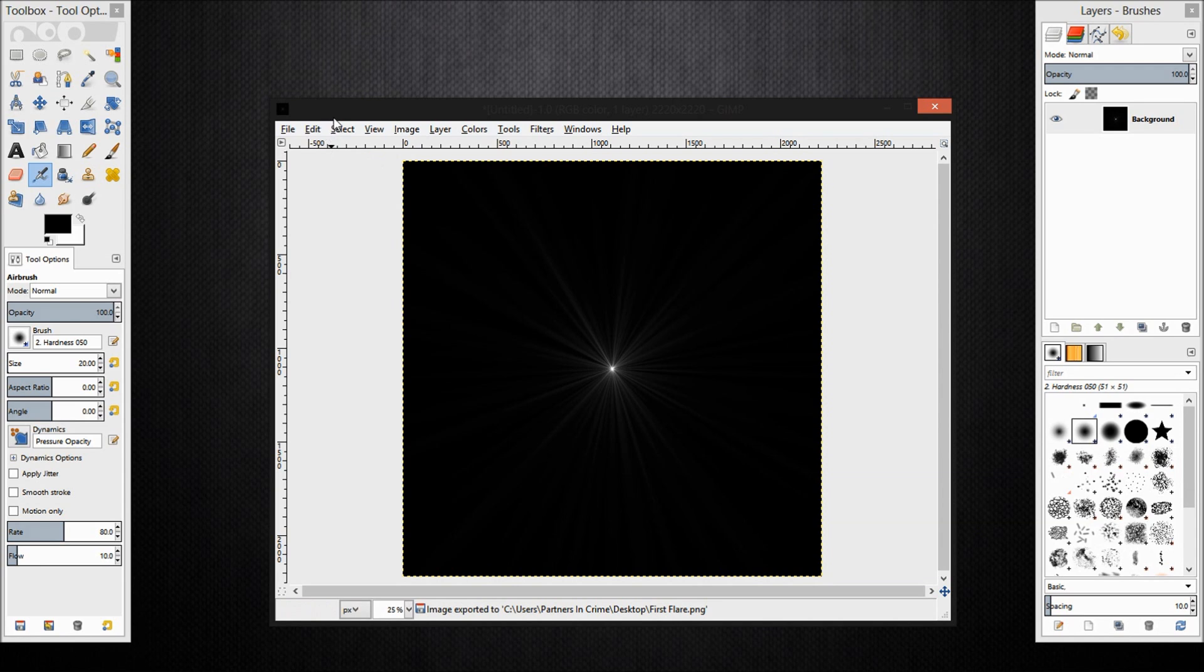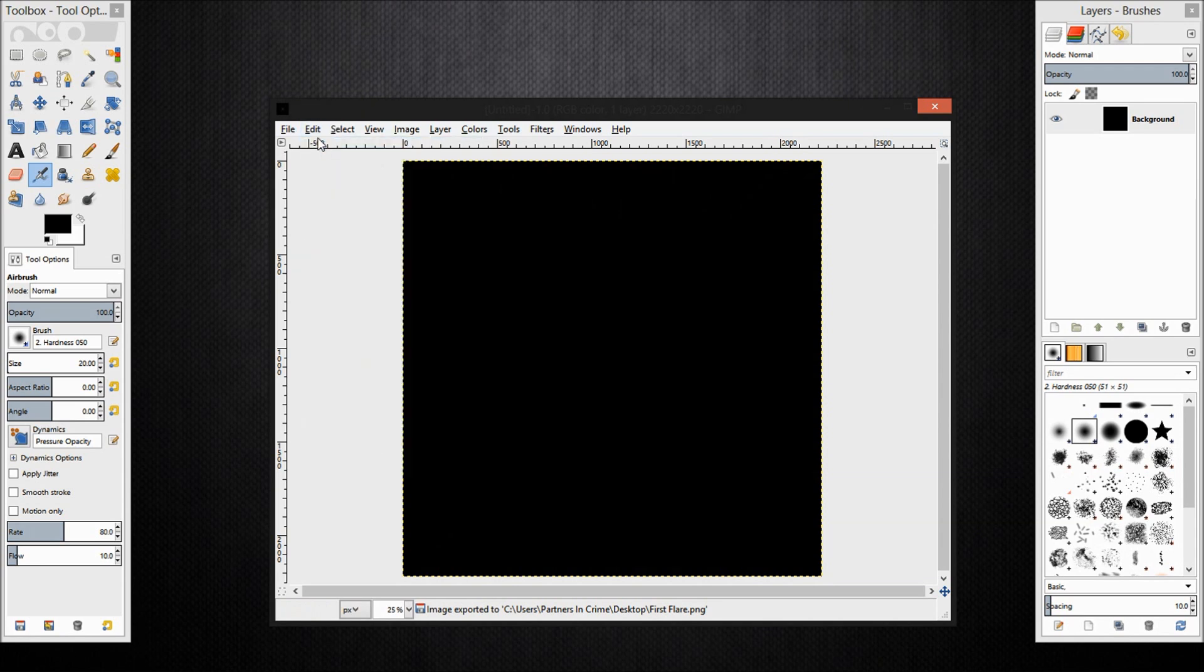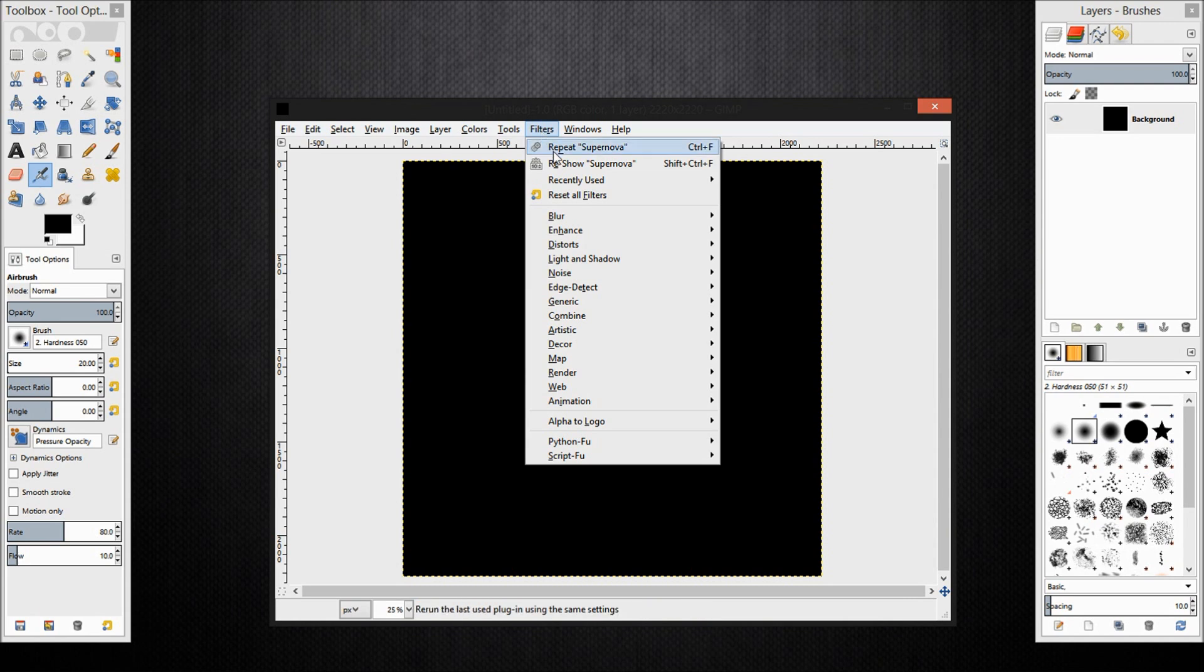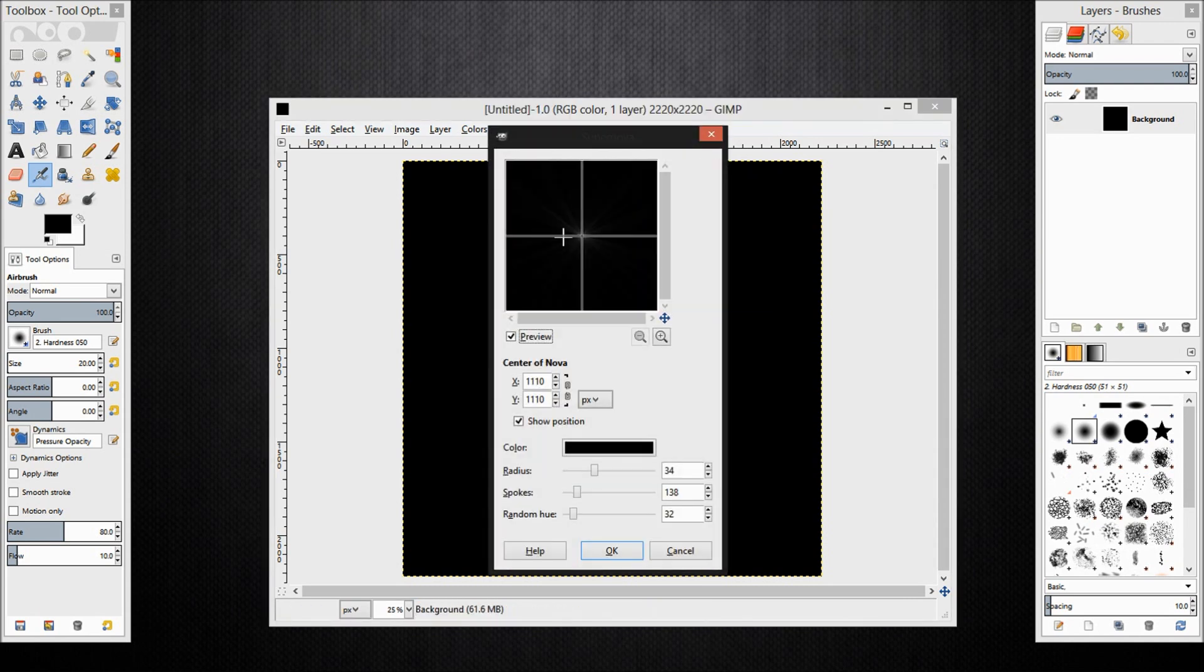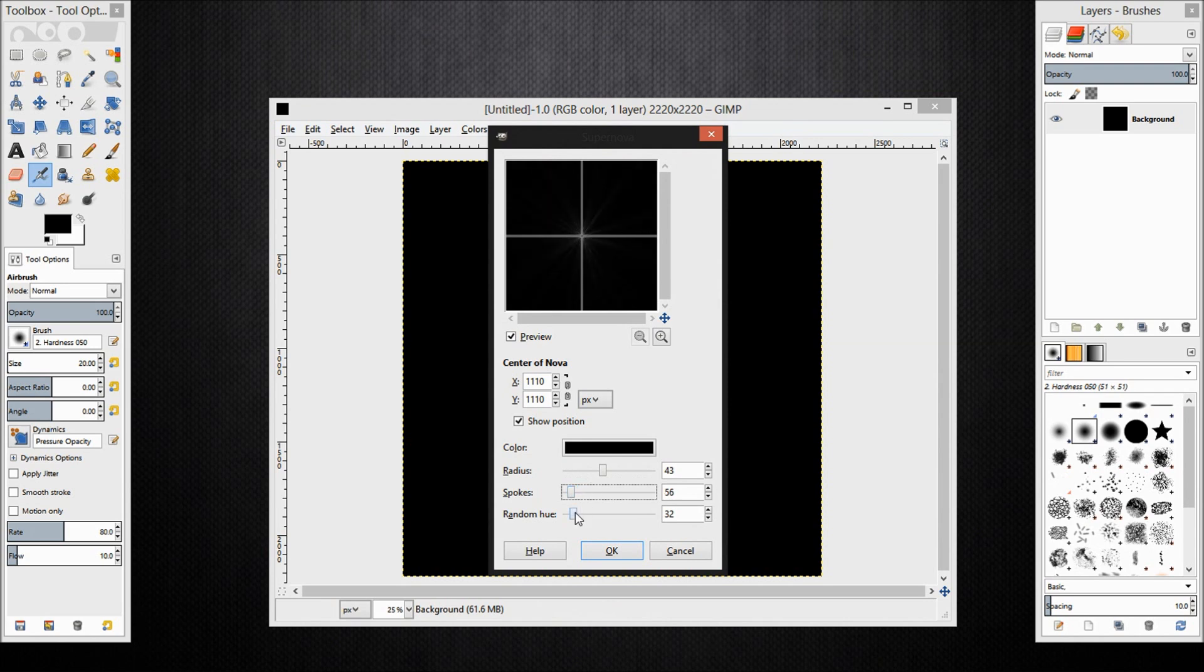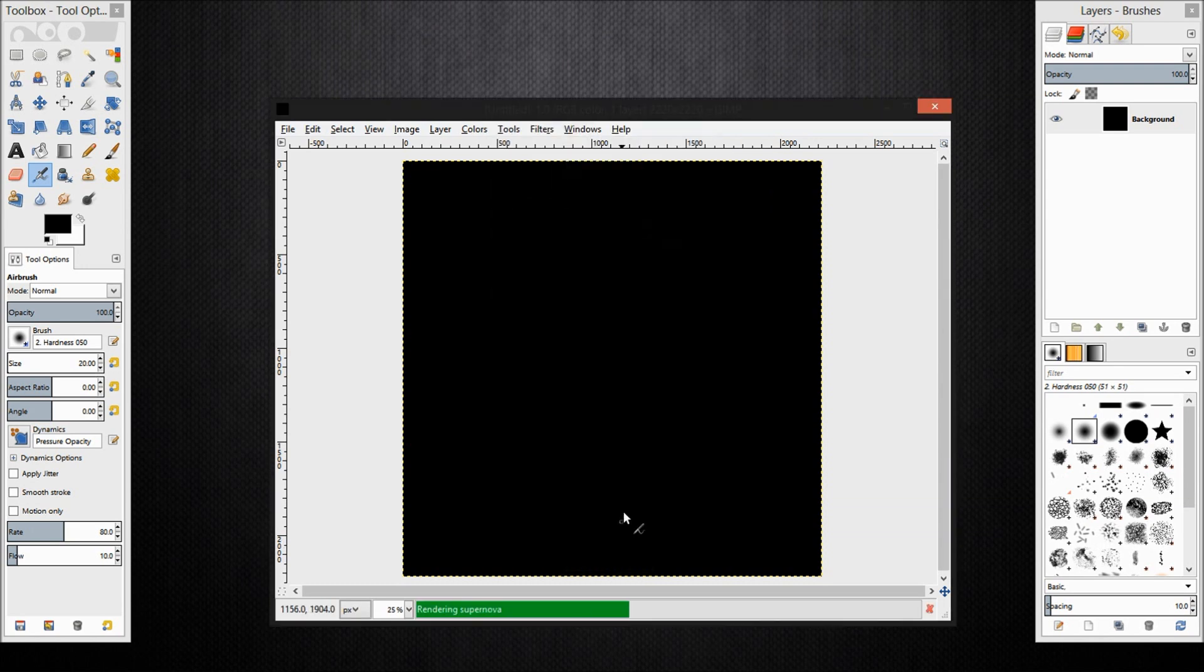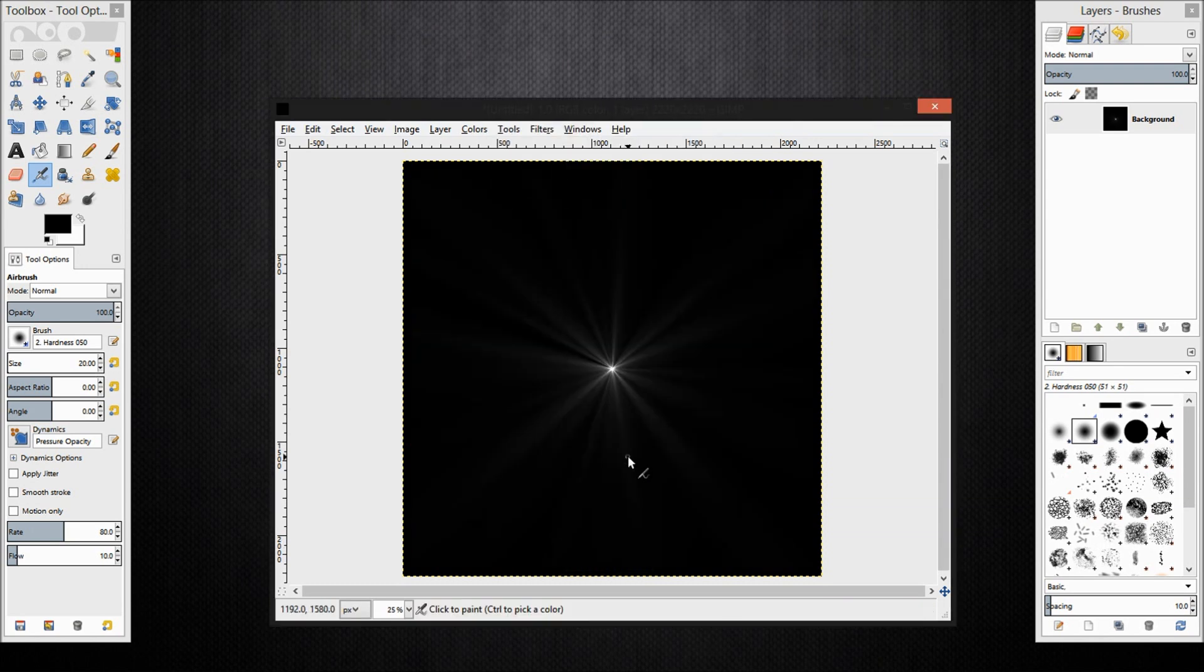Now I am going to undo the last operation here and I am going to reshow supernova. Increase the radius a bit more, decrease the number of spokes, and increase the random hue. Looks about good.